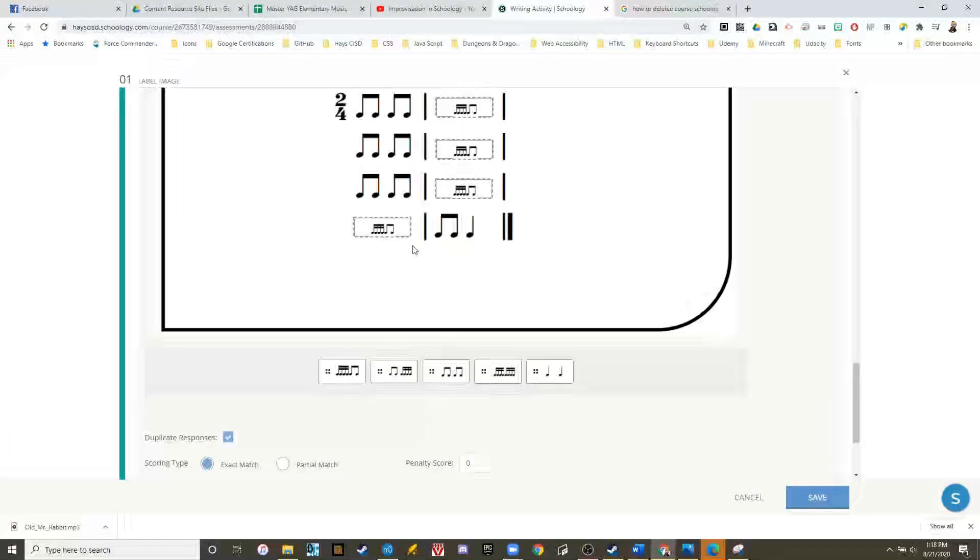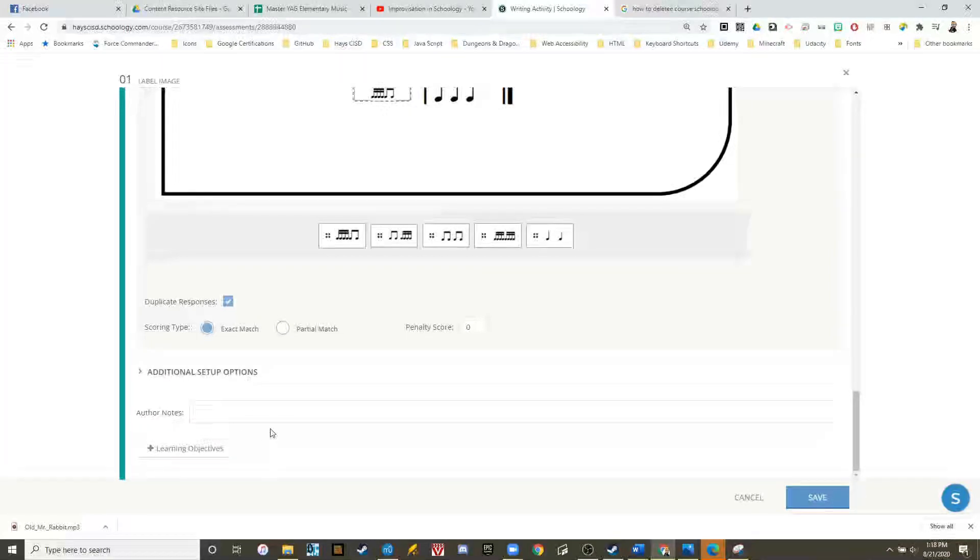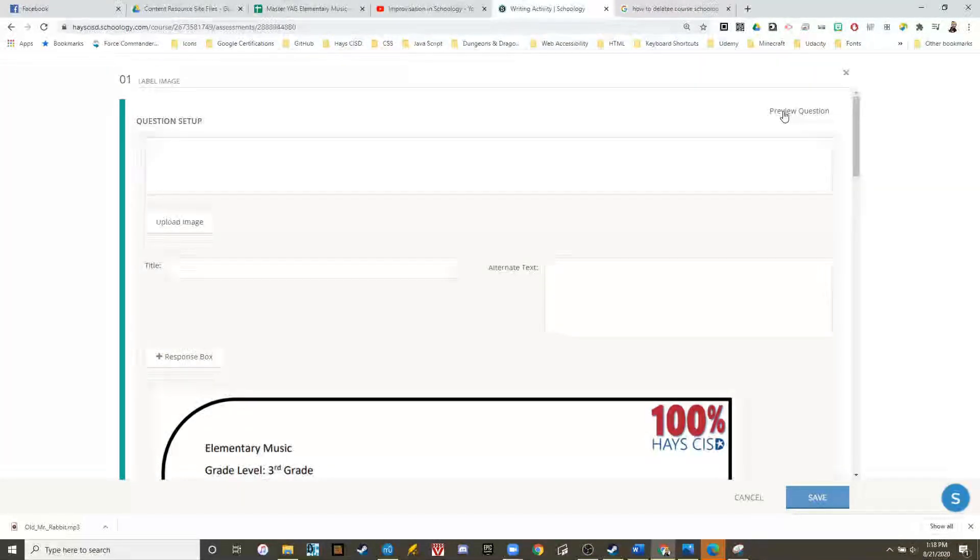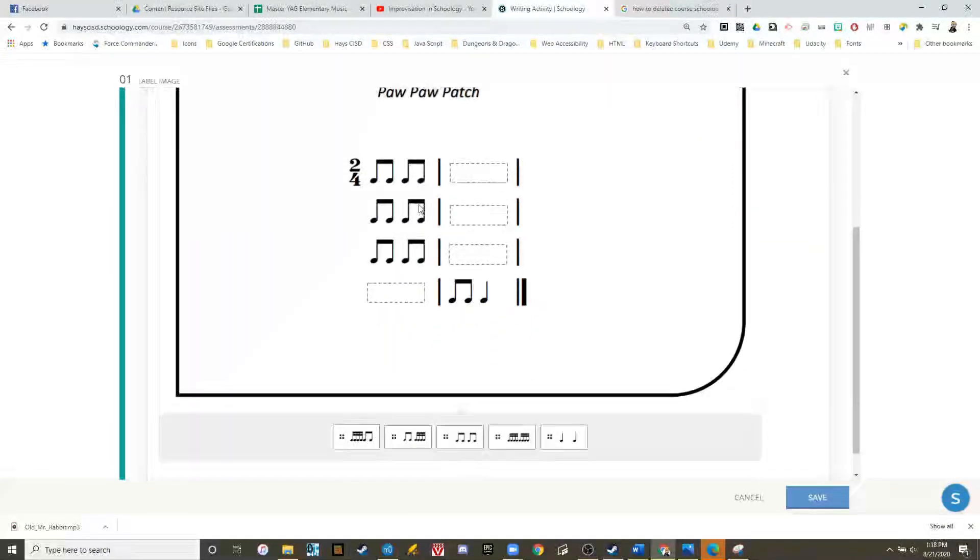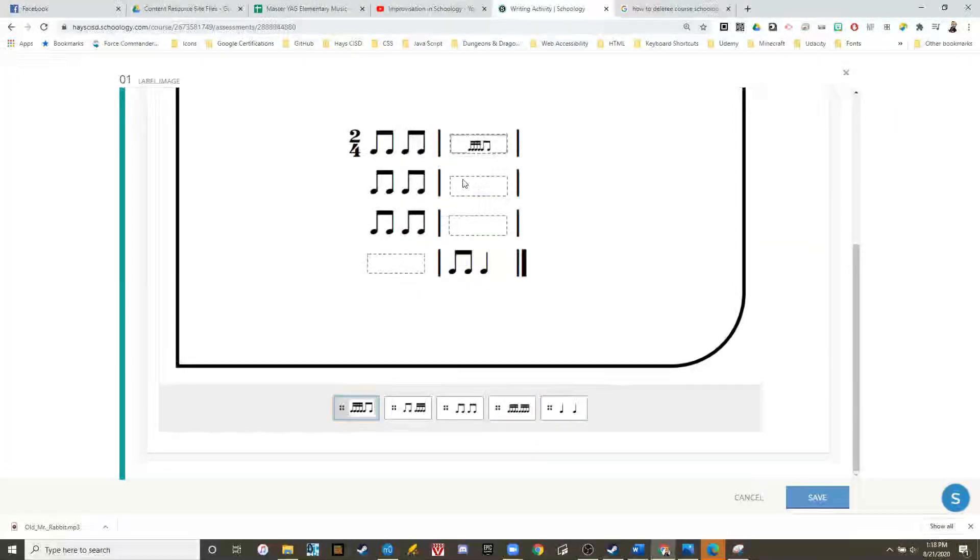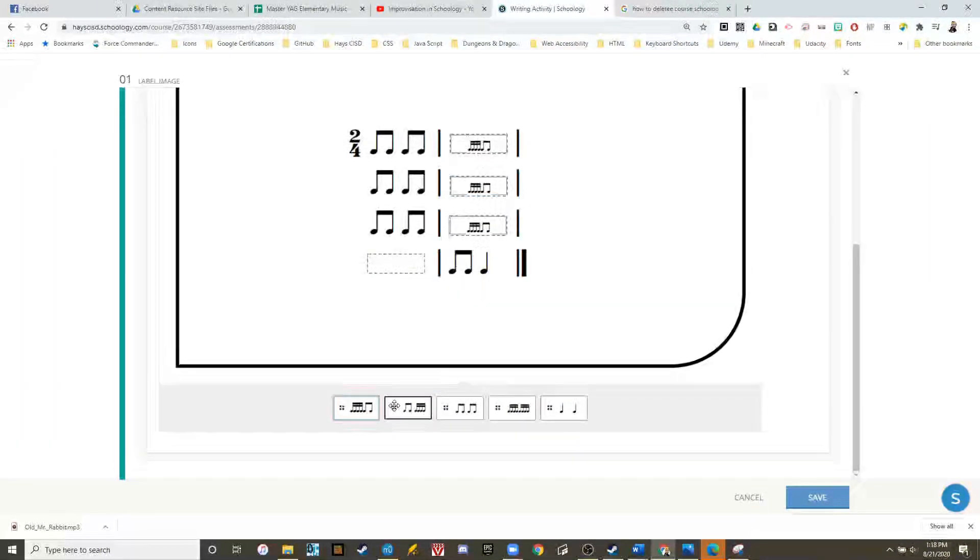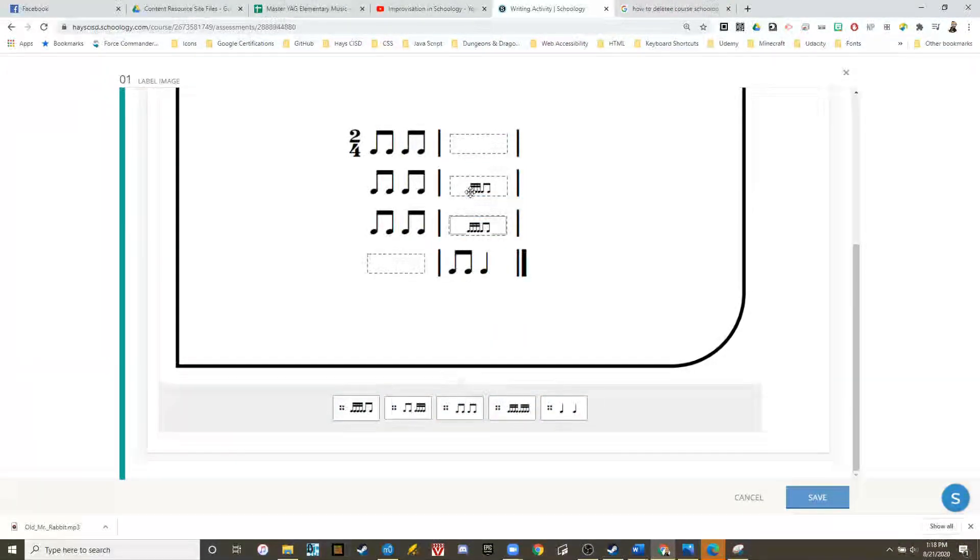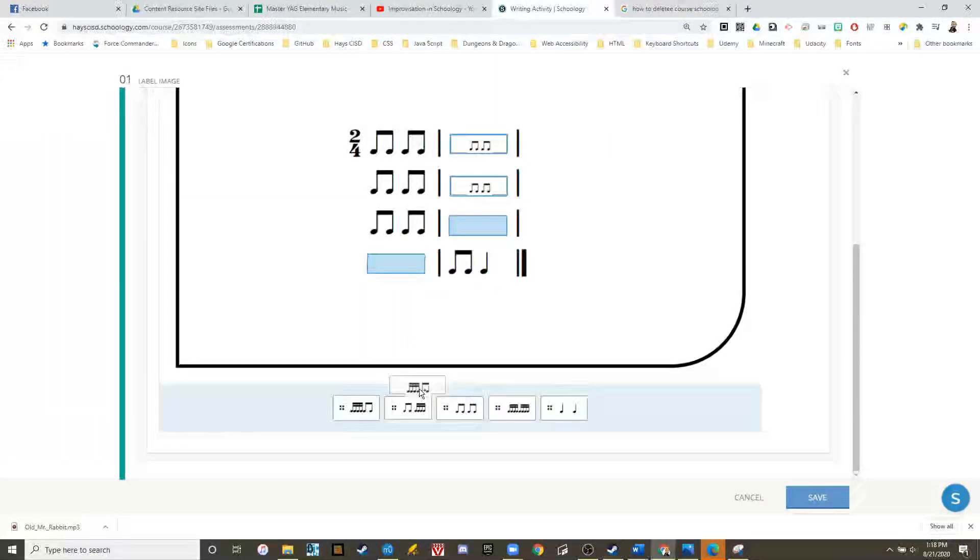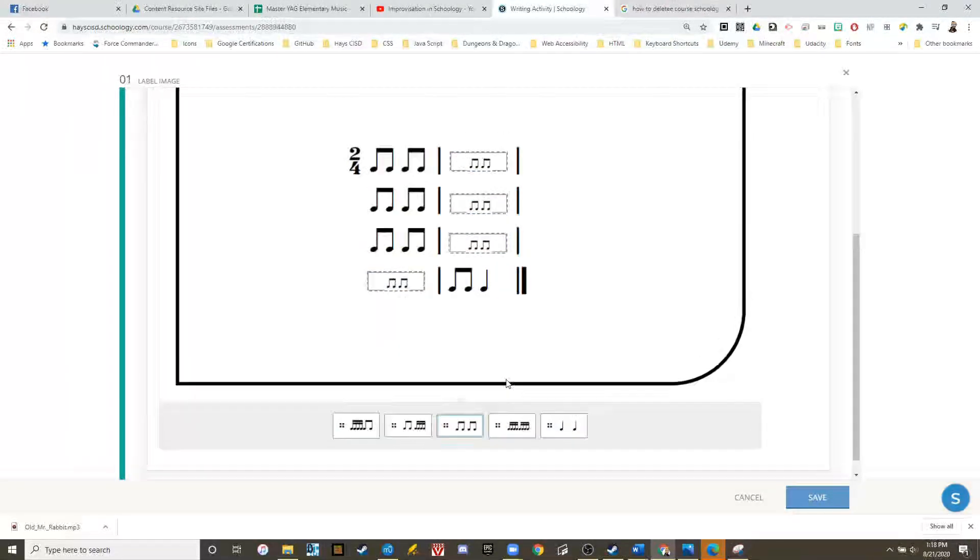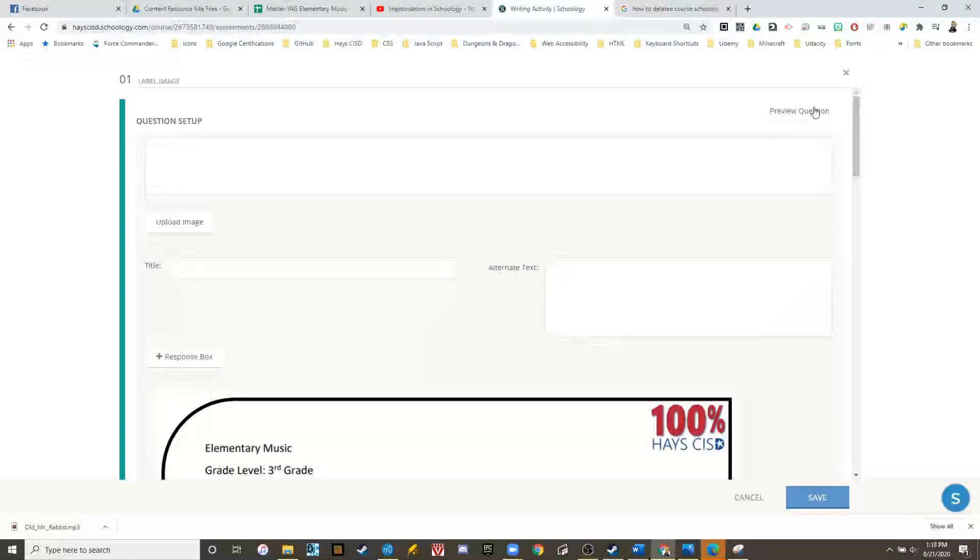Fantastic. Let's take a look at the preview of this. Students can then click and drag their answers in. Notice how all of the answers can be duplicated. Great.